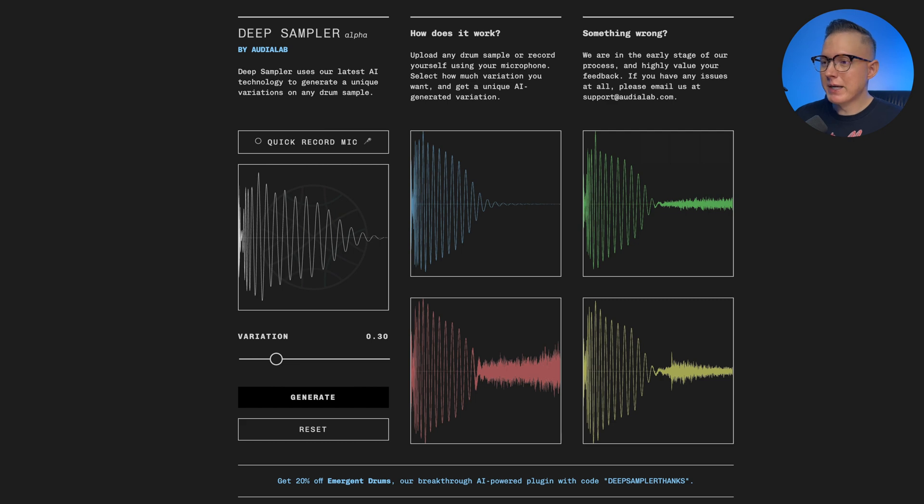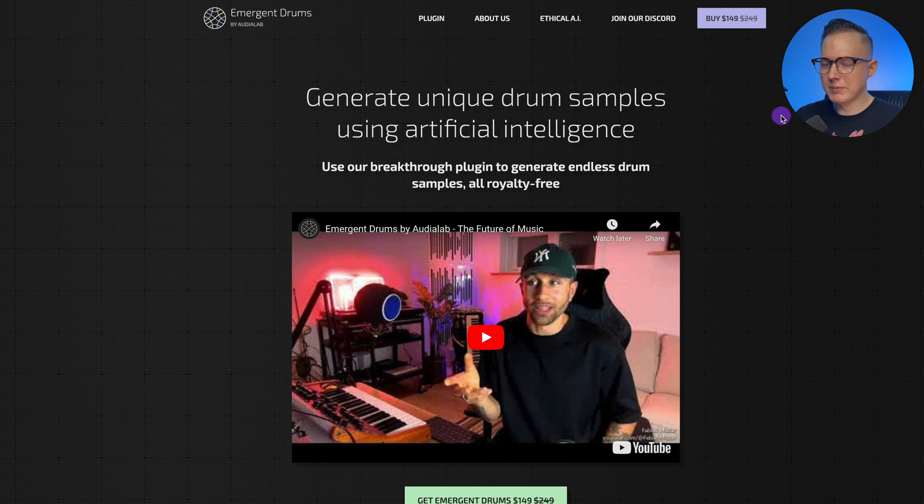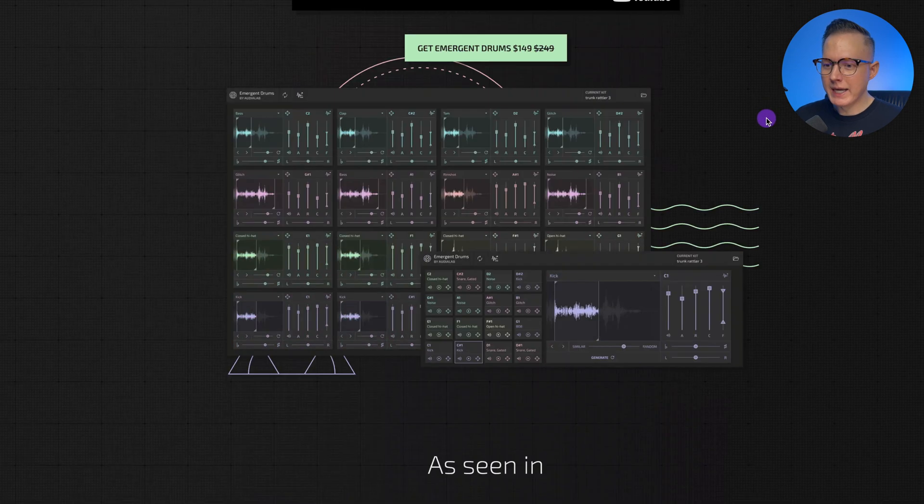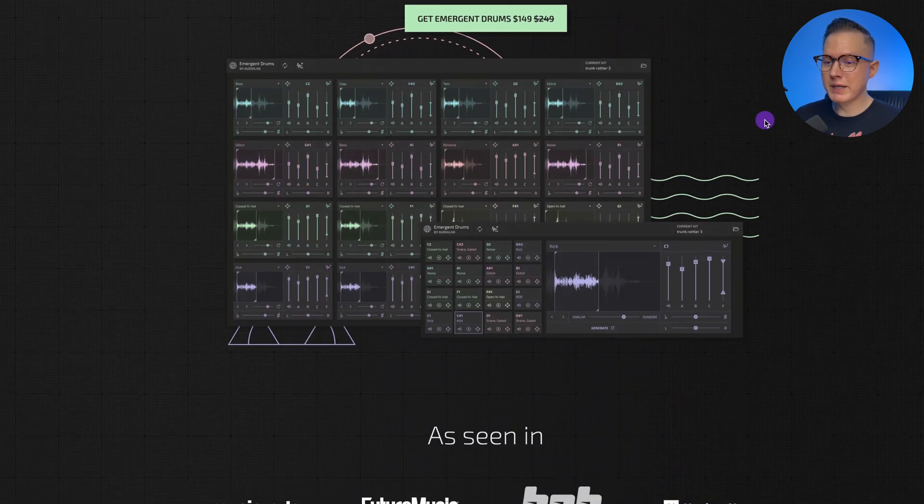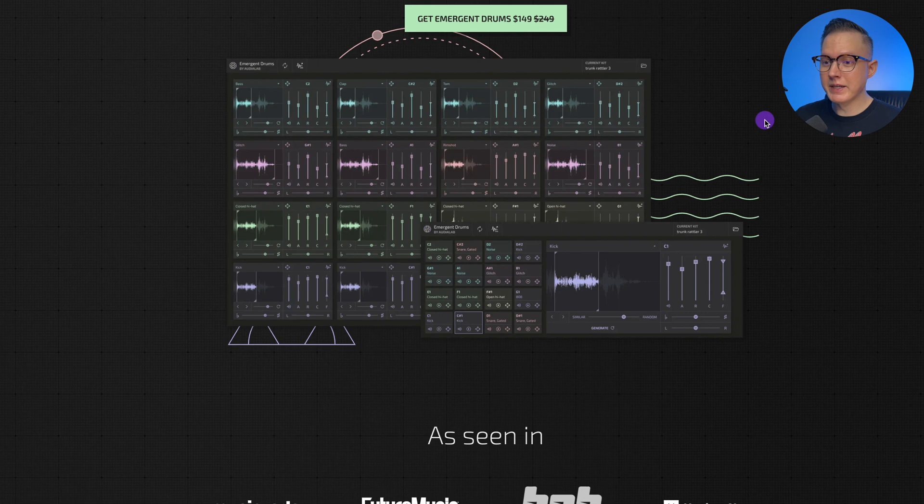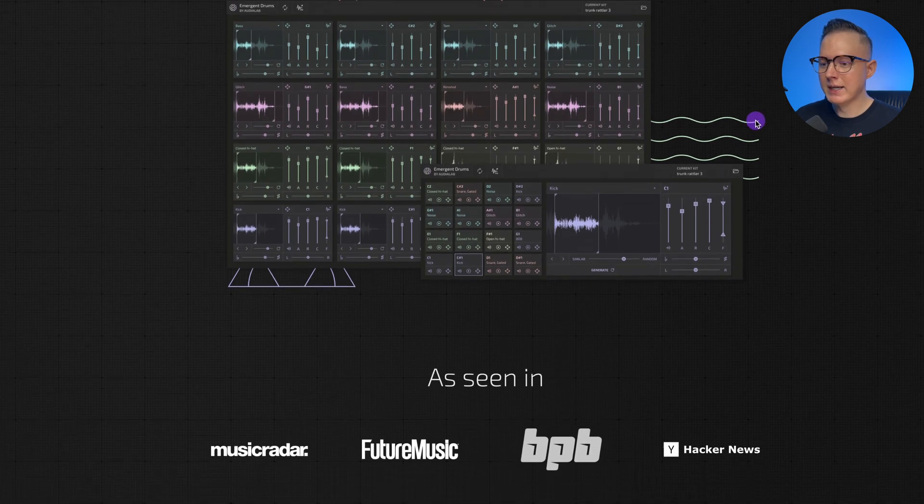Let's jump right into it. Deep Sampler was created by a company called Audio Lab, and they have another product called Emergent Drums. This product allows you to generate an infinite amount of drum samples using AI.